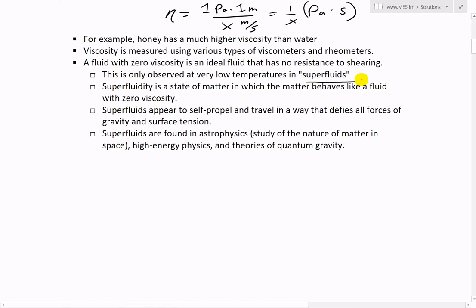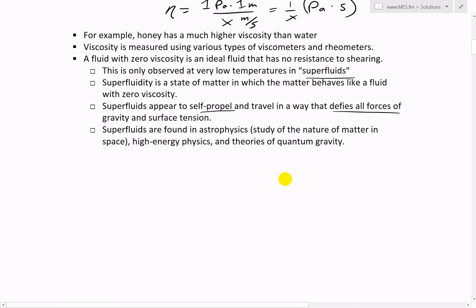Superfluidity is a state of matter in which the matter behaves like a fluid with zero viscosity. These superfluids appear to self-propel, traveling in a way that seems to defy gravity and surface tension. Superfluids are found in astrophysics, high energy physics, and theories of quantum gravity.